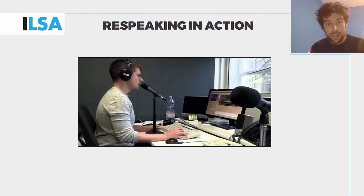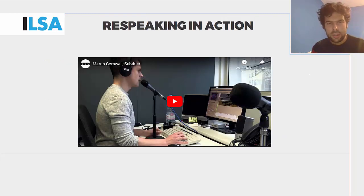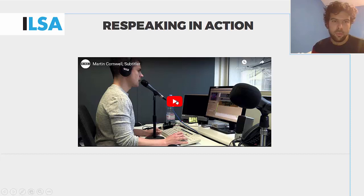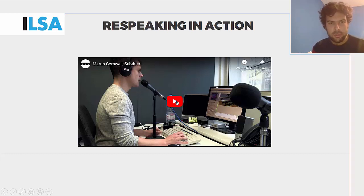In this video, you can see how re-speaking is produced. It's actually a video by the BBC, showing how Martin Cornwell, a re-speaker, goes about his daily job.